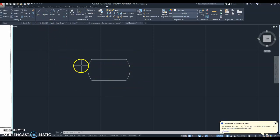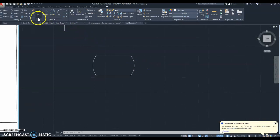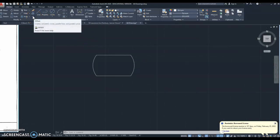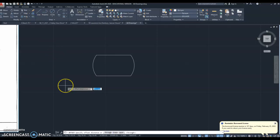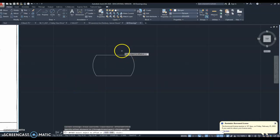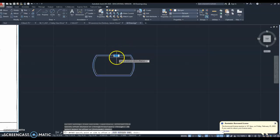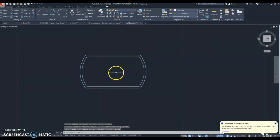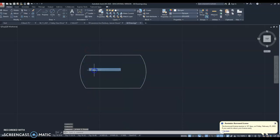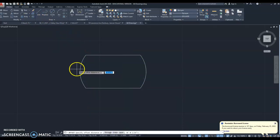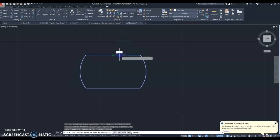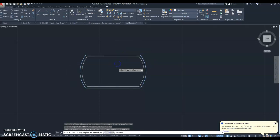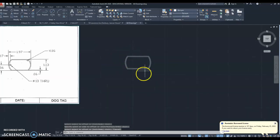The next step is to offset. We're going to offset by 0.06 inches. Hit the offset tool — it looks like two double lines. Click it, enter the distance: type 0.06 and hit enter. Then click your line and click inwards — not outwards. Left click inwards and then hit escape. That is how you use offset.